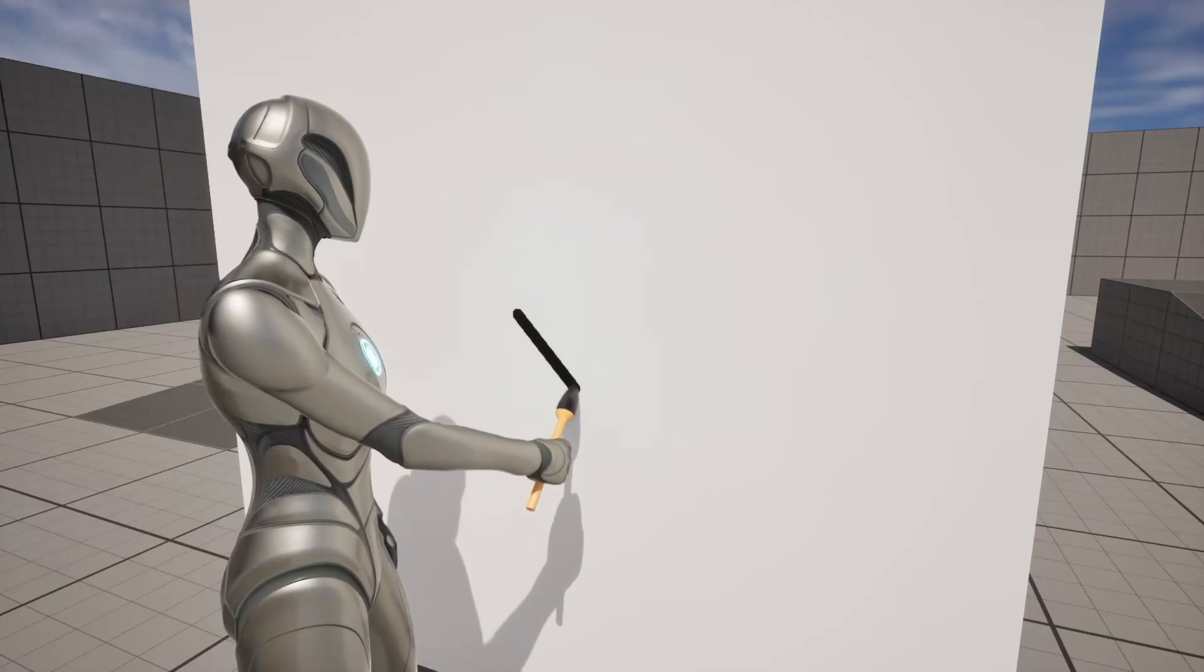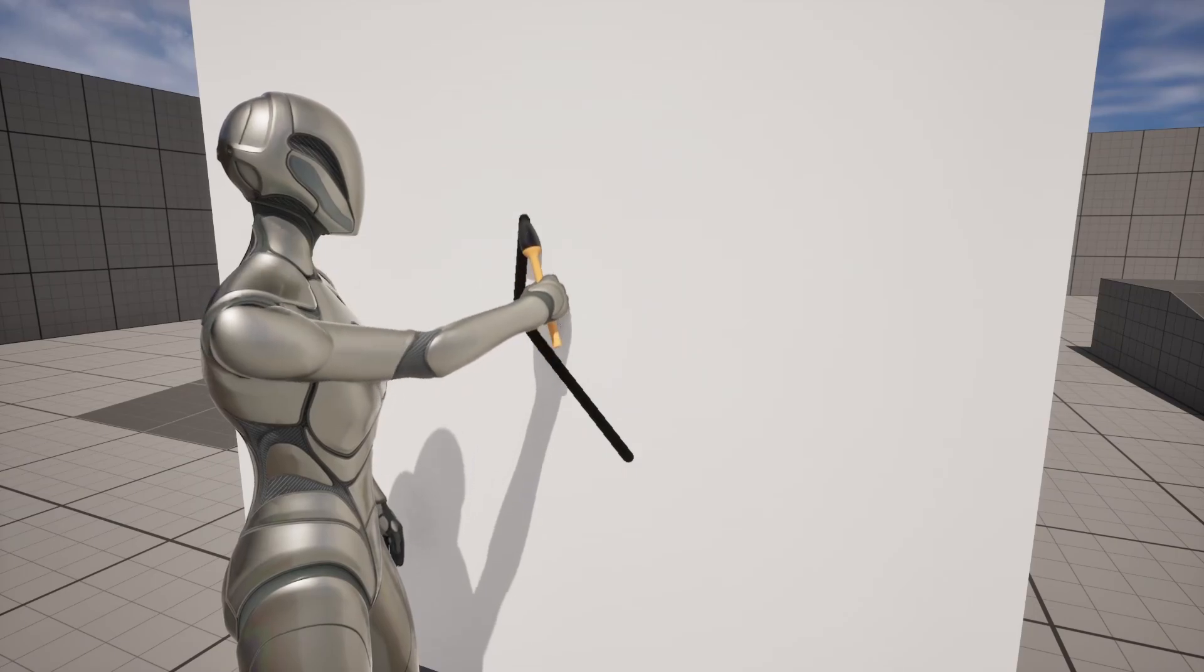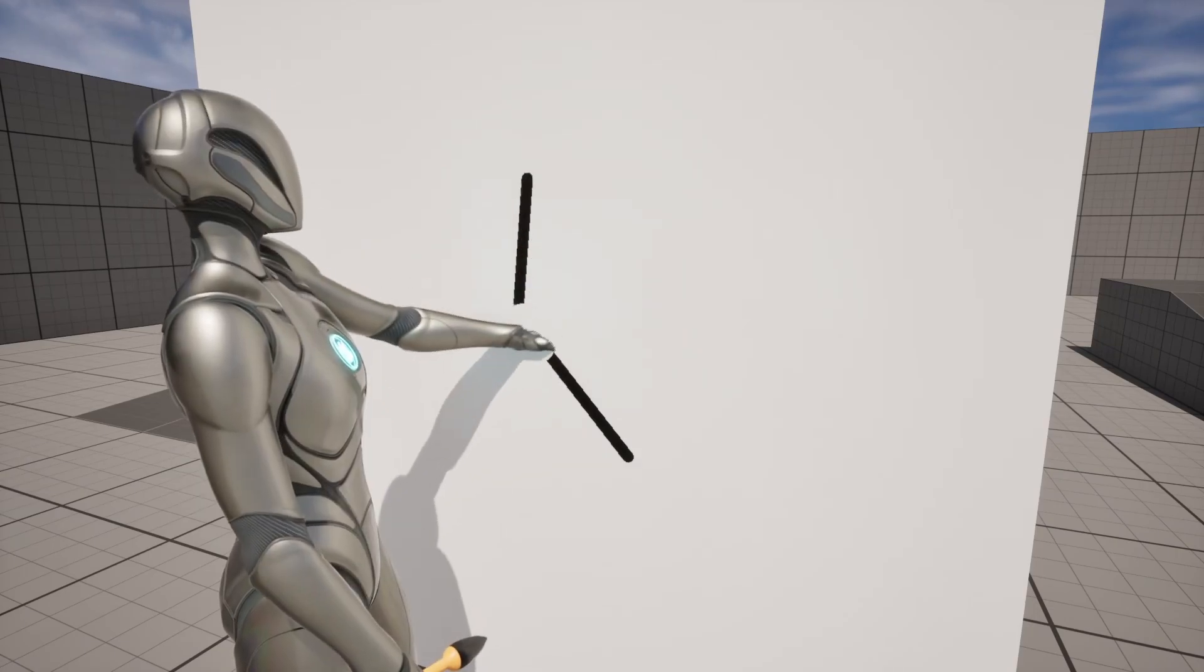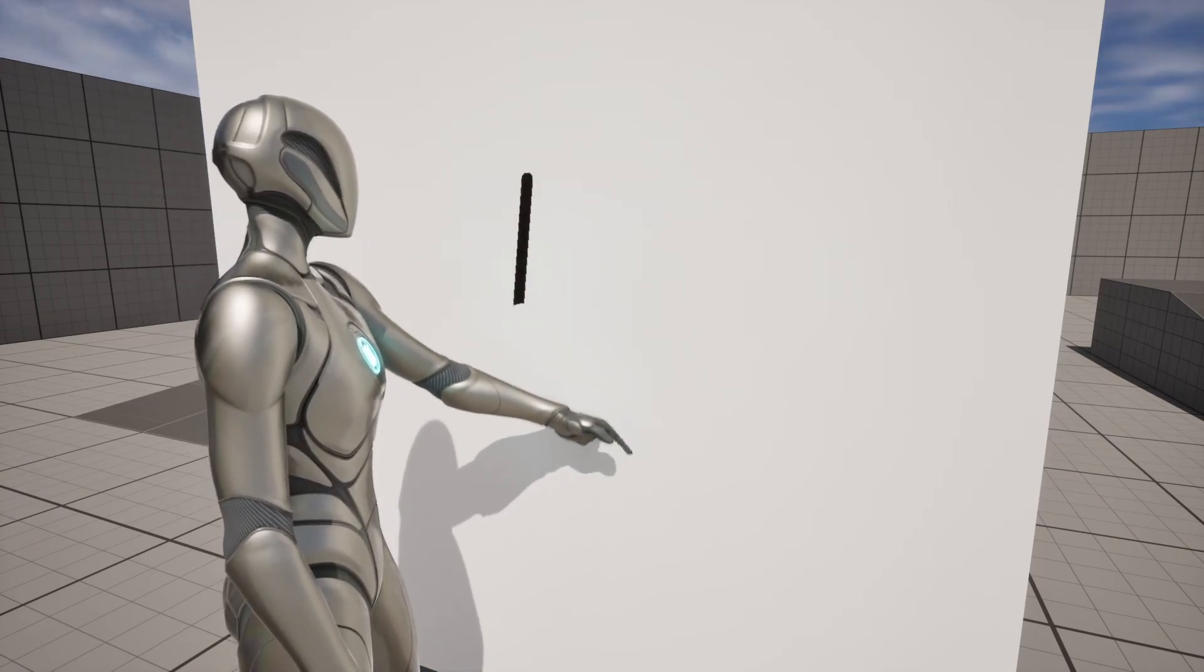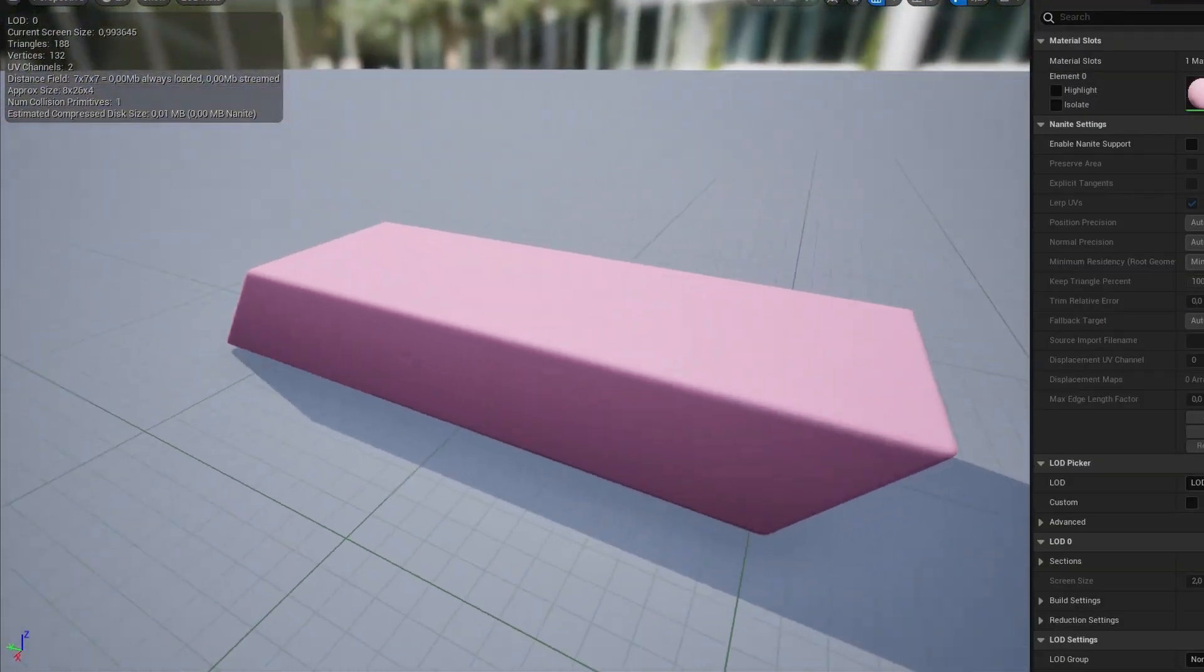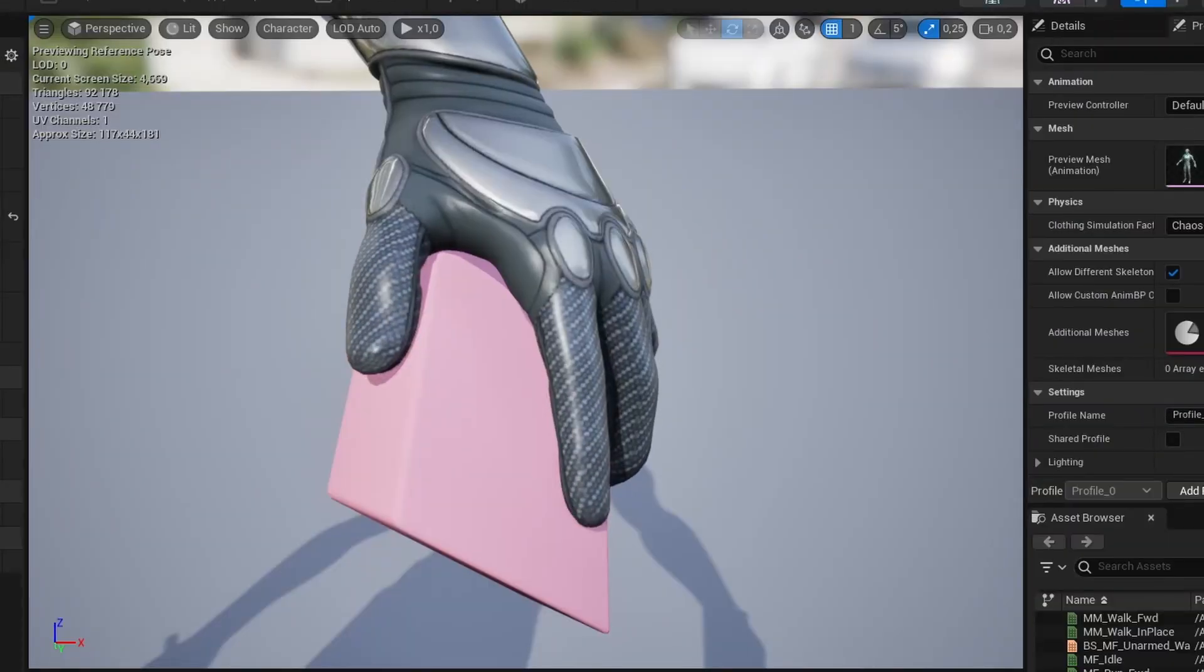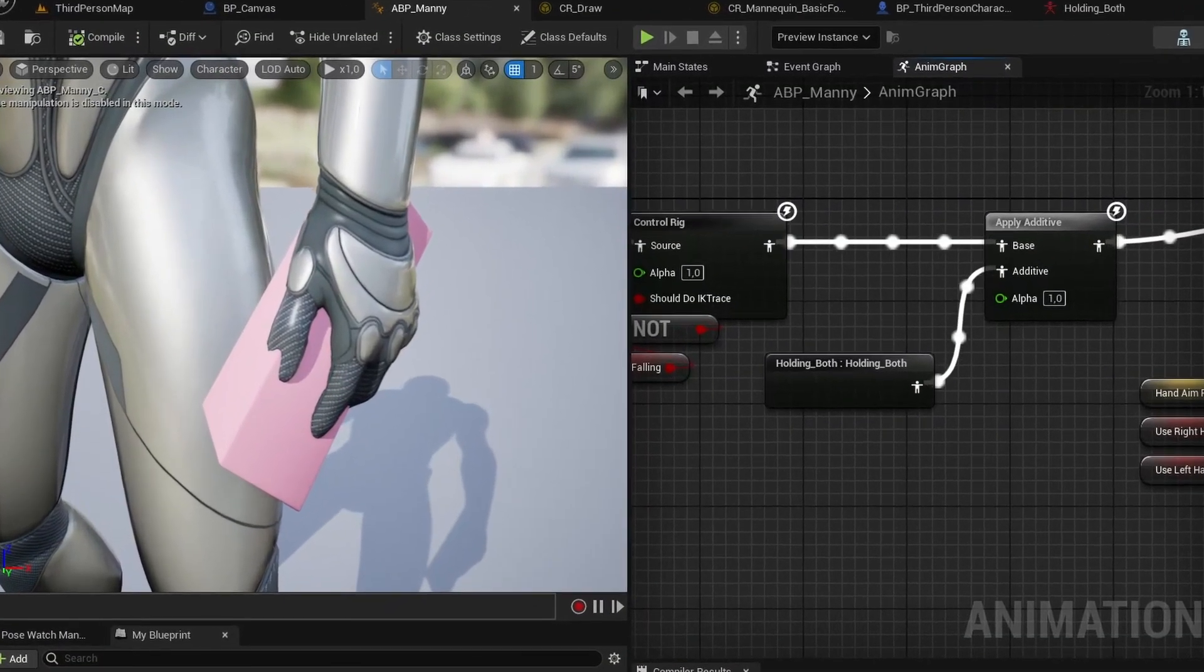And now we can see that the character is no longer painting with the middle finger, but its other hand is still empty. So again, I made another 3D model, another pose asset, updated all blueprints,